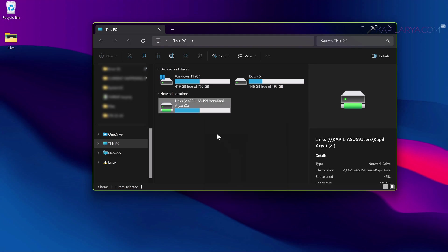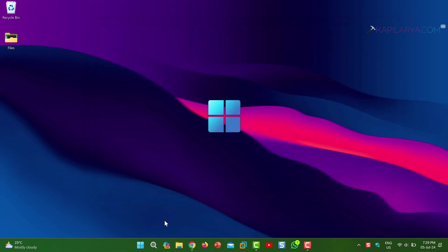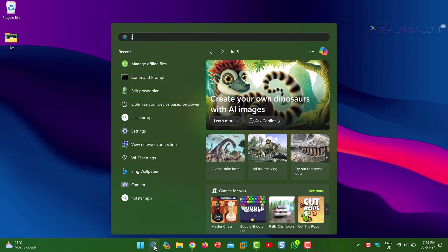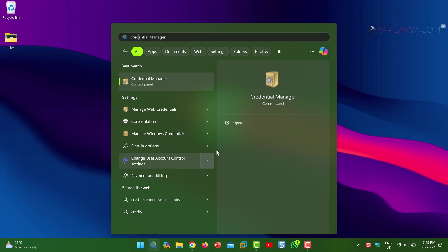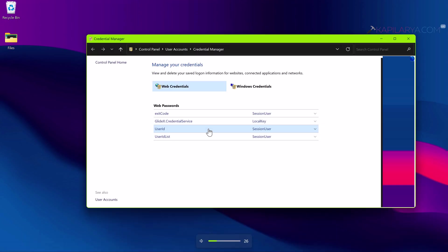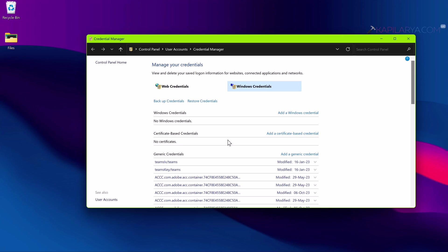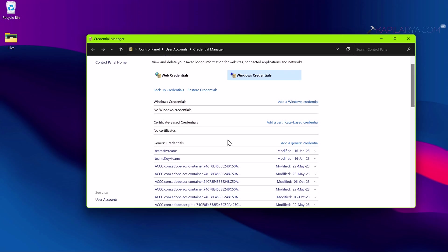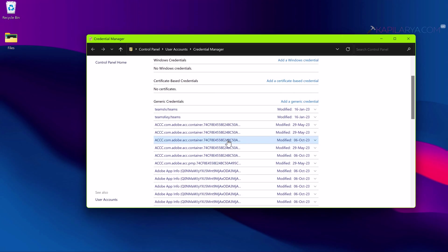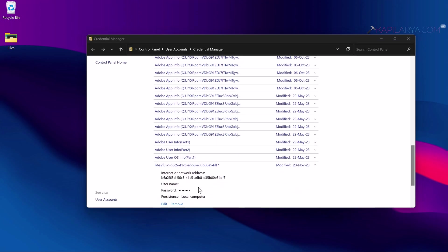Once disconnected, you can open Credential Manager using search. In the Credential Manager window, go to Windows Credentials. Locate the credentials for your mapped network drive which you disconnected just right now.